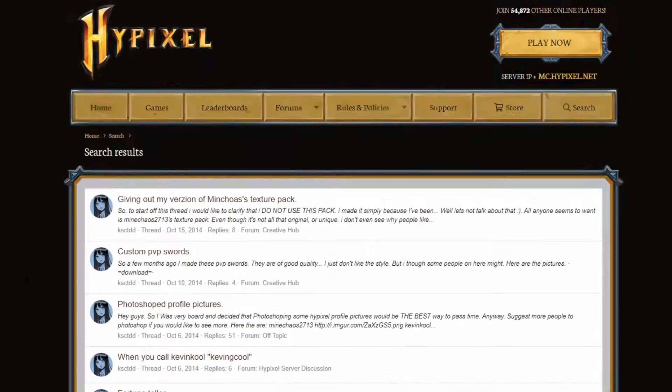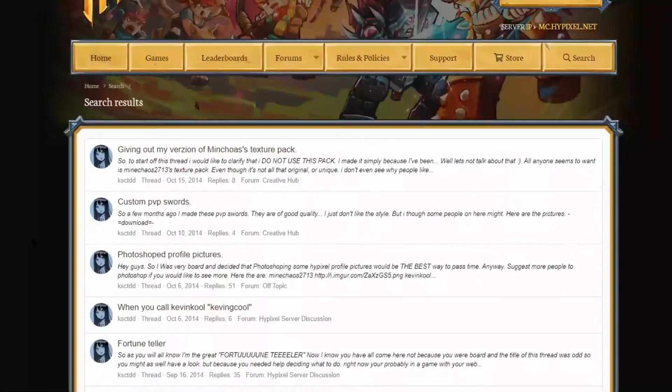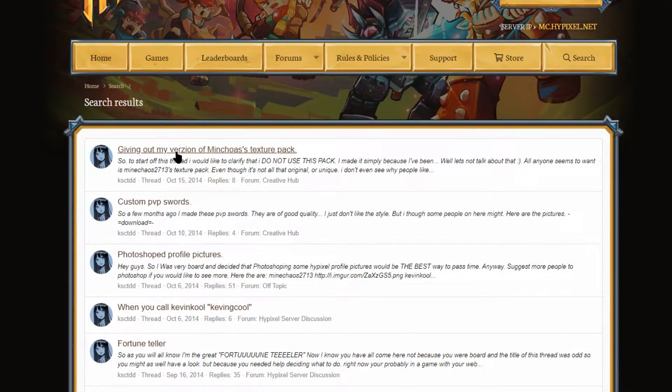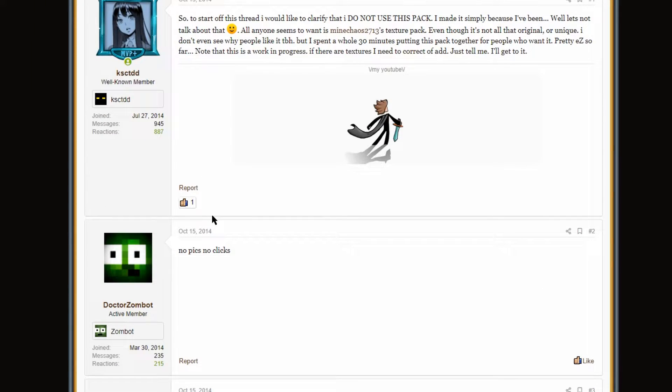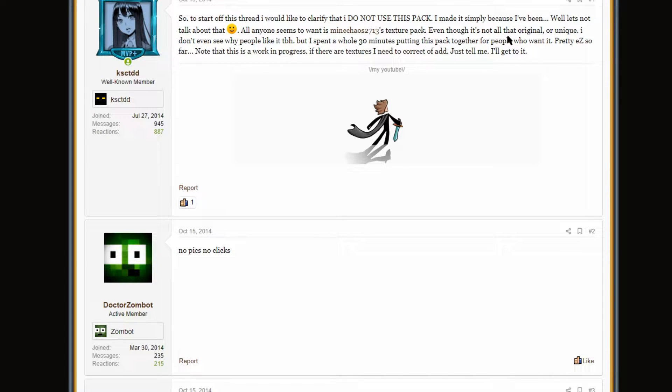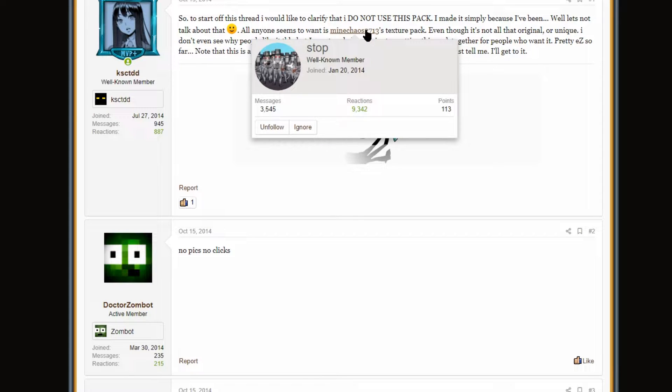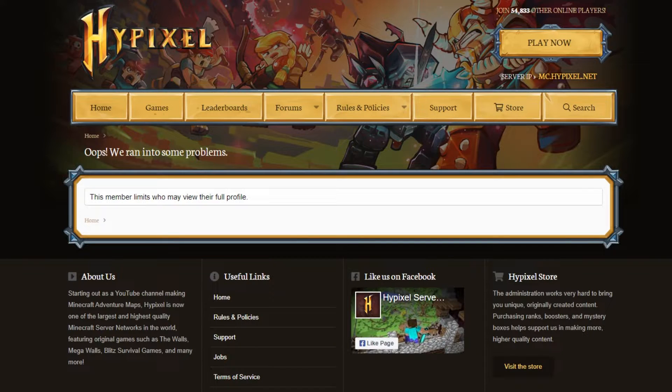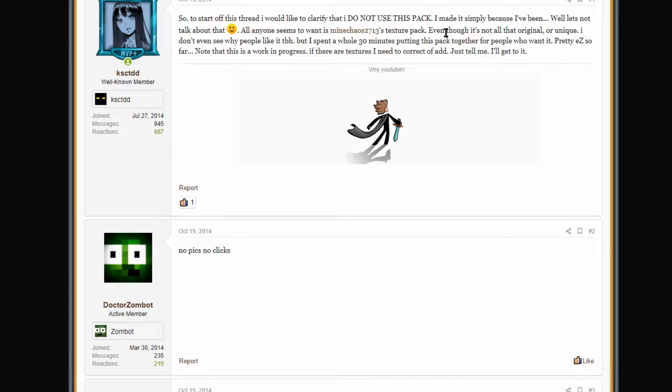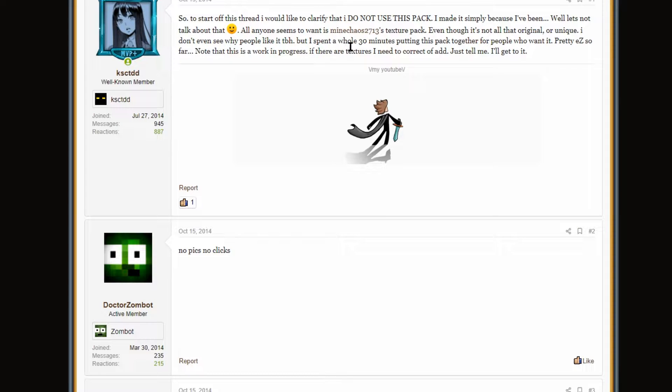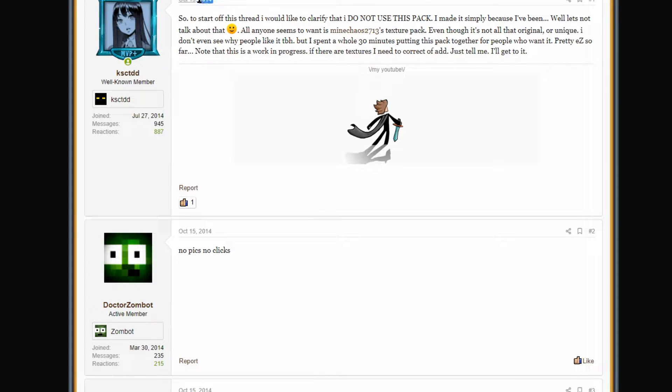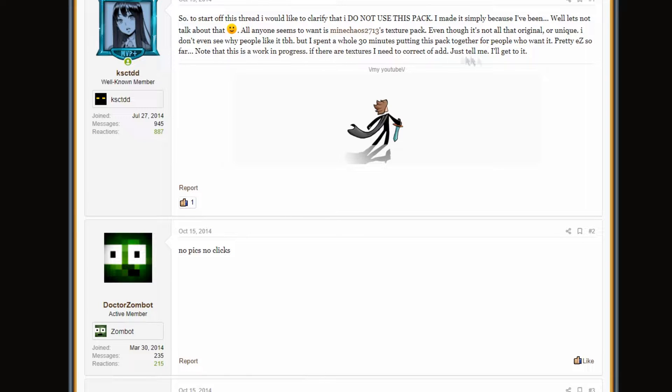All right. Let's move on. We're gonna go all the way over here to page five. Oh, giving out my version of Mindchaos's texture pack. Yo! Dude, this thread. I did not use this pack. Wait, it's simply, well, it seems Mindchaos's texture pack. Does his account still exist? Oh, it's private. Okay. Even though it's not that original or unique. Just throw out the disc. Just straight up. I don't know what I had against Mindchaos at the time, but just, like, throwing that out there. It's like not even interesting, guys. It's not even unique. I don't even see how people like it. I spent 30 minutes putting this pack together. People who want it. Pretty easy. So far. Guys, keep in mind. I was 12 when I made this post.